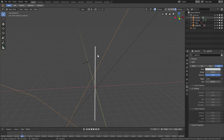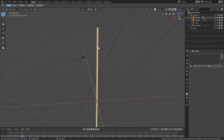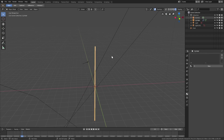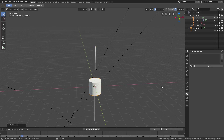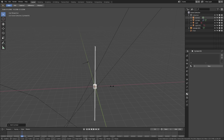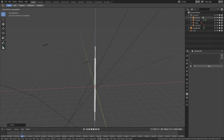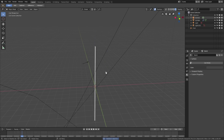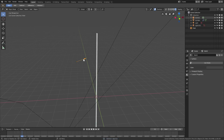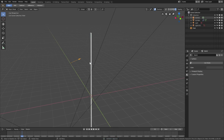I have a cylinder here — I hit Shift+A, added a mesh cylinder, hit S to scale it down, then S+Z to scale it up, and we got something like that. So that's pretty much it.